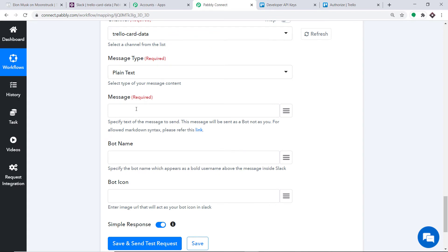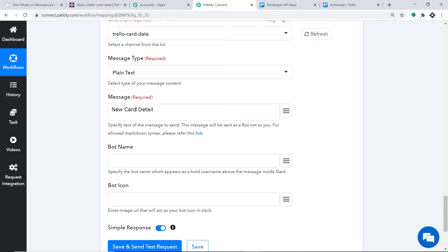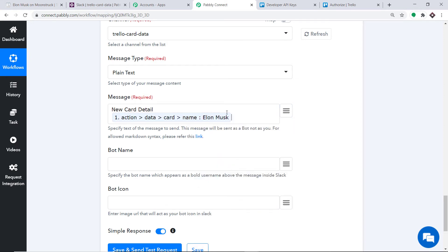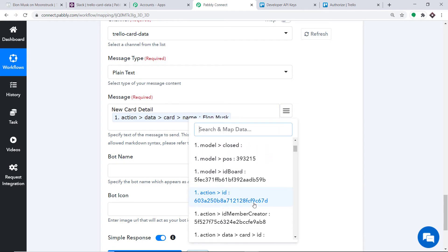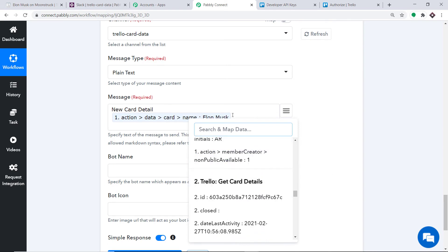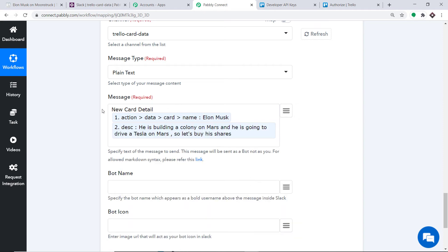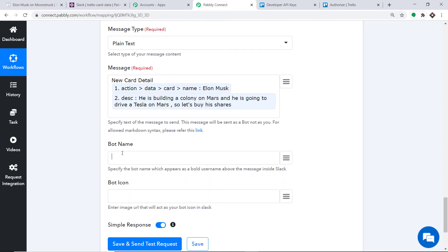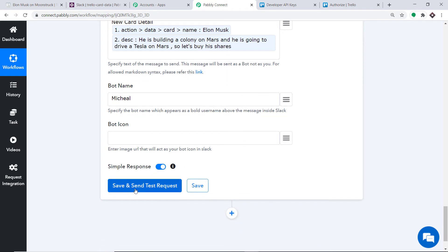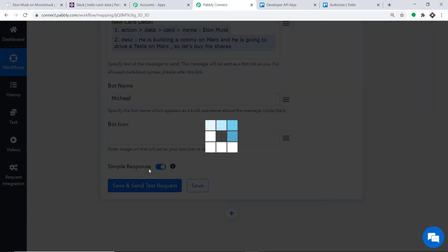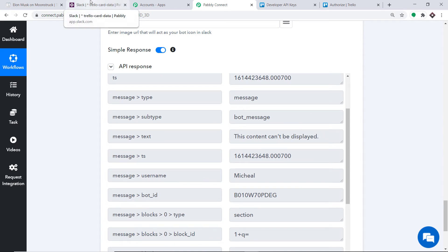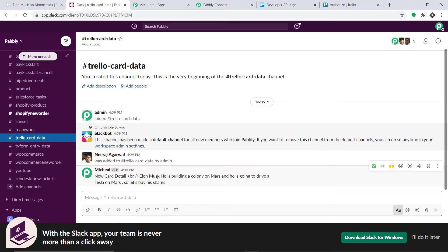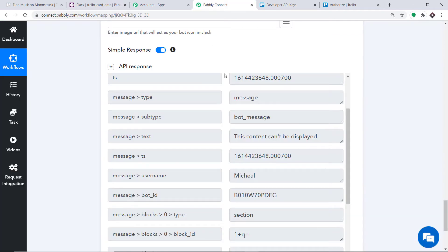In the message type, let's keep it as Plain Text. In the message, let's type New Card Detail, then map the card name — Elon Musk — and map the description. The bot name is Michael. Click Save and Send Test Request to send the first message to this channel. The API response shows the data has been sent. Checking Slack: the message reads New Card Detail — Elon Musk — He's building a colony on Mars, going to drive a Tesla. Excellent!